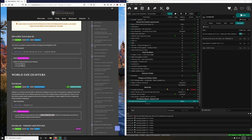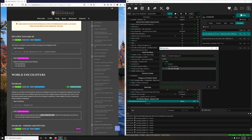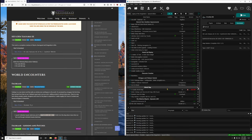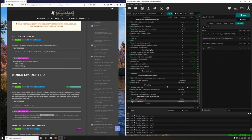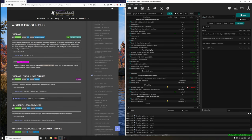We're going to delete the SSE.bsa and SSE.esp files. Double-click manual install. Find the BSA and ESP entries and uncheck those — we only want to install the texture folder. Activate. The next section is World Encounters.